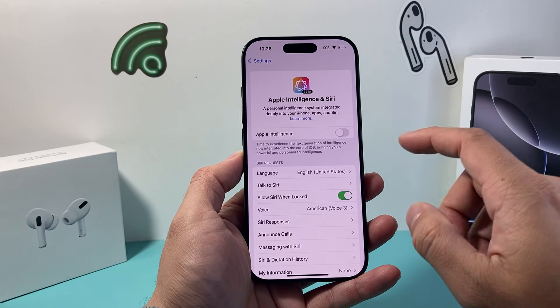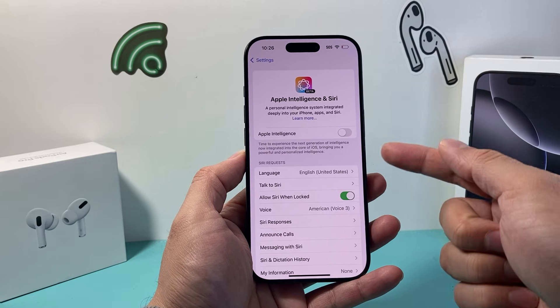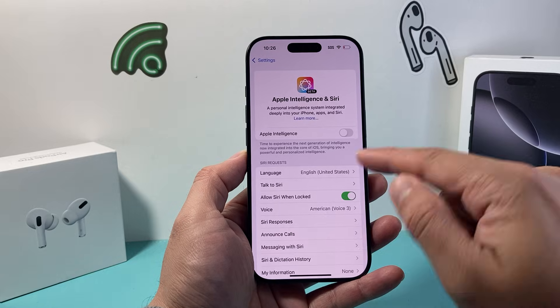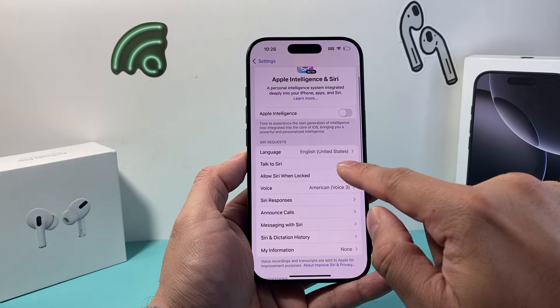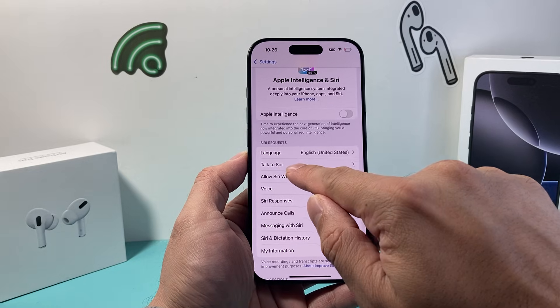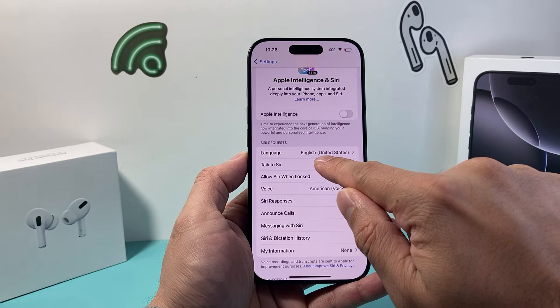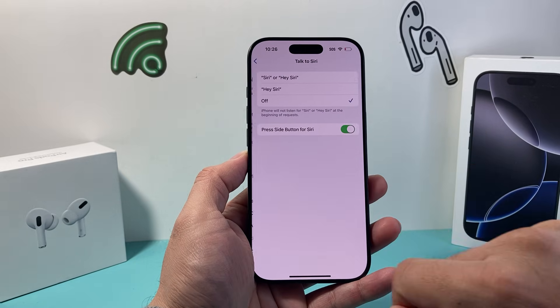Now if you don't want to use Apple Intelligence, you don't have to. It enhances your Siri experience. If you just want Siri, you can click on Talk to Siri and tap on that setting.